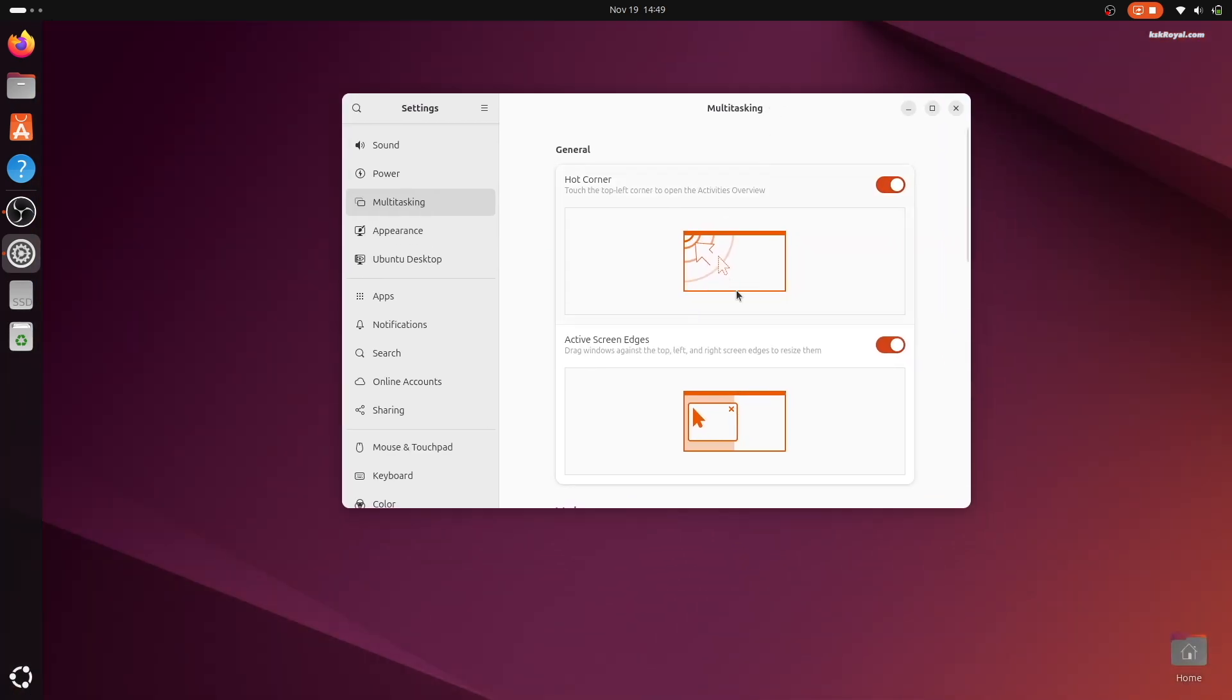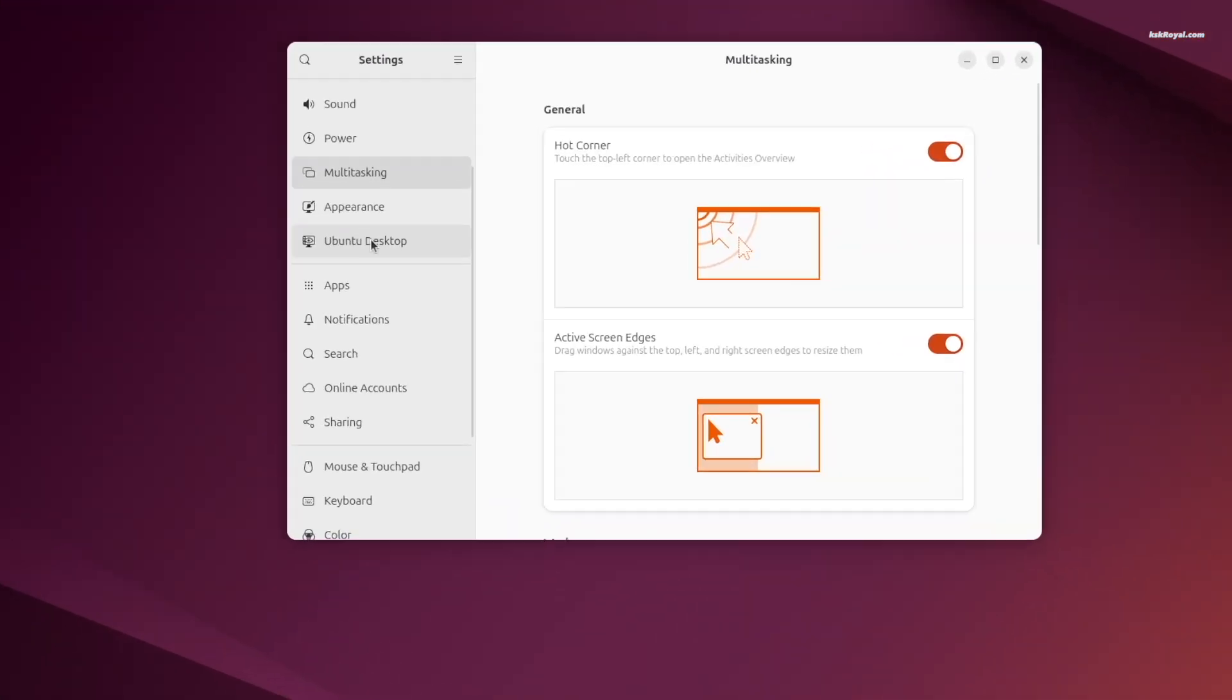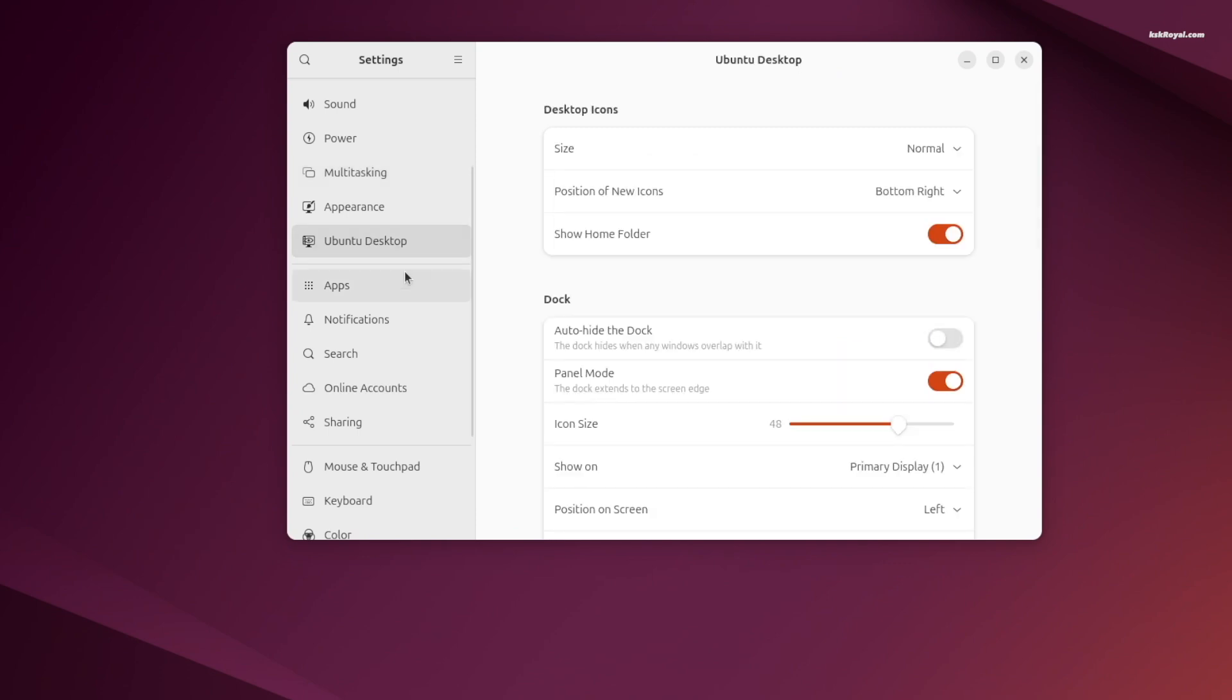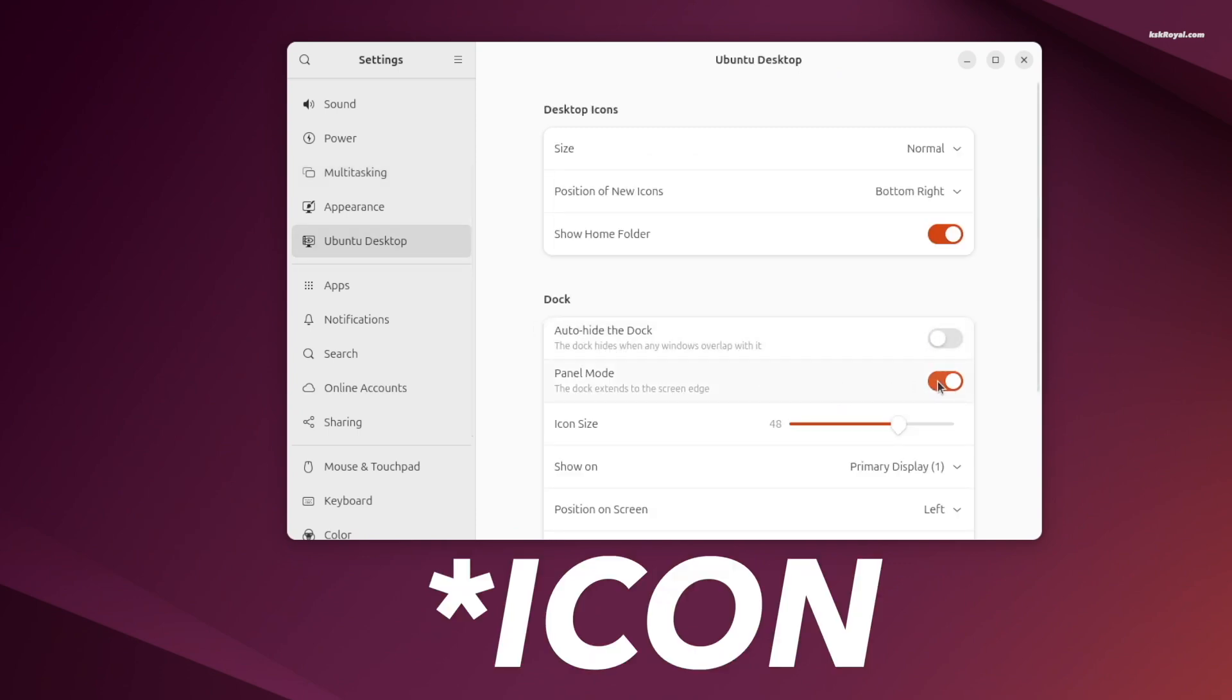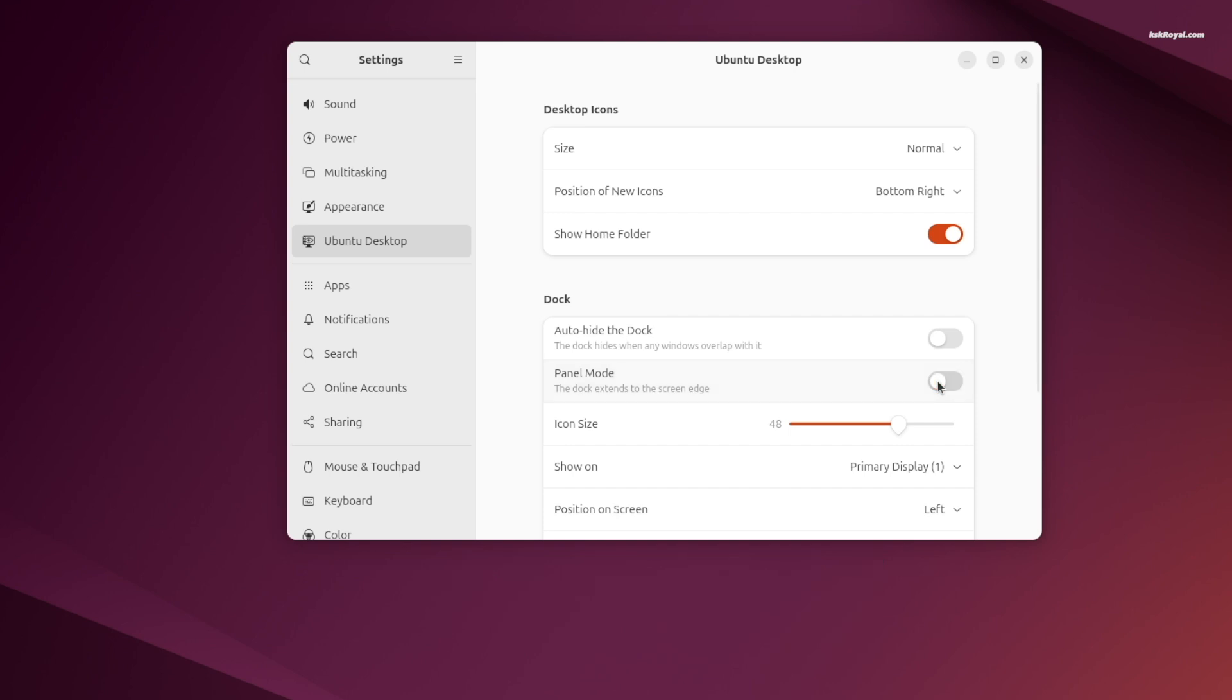Under Ubuntu desktop, disable unnecessary options like panel mode. Increase the dock size to maximum and move the dock to the bottom.